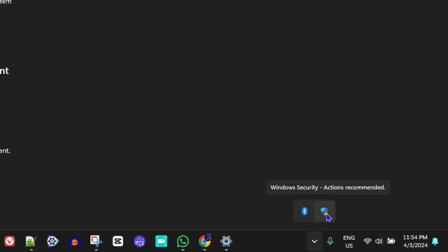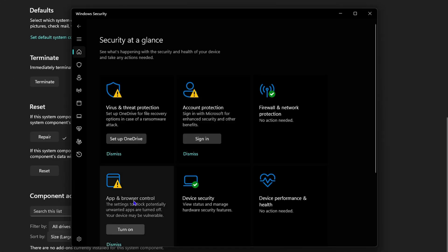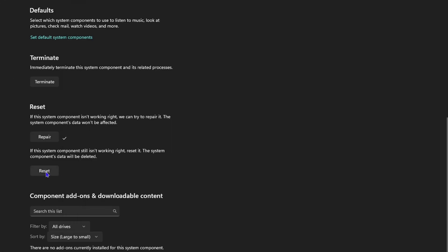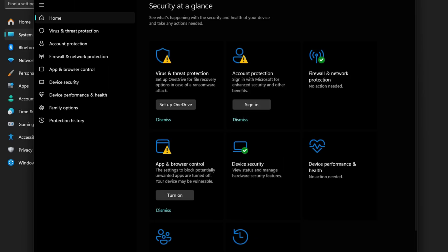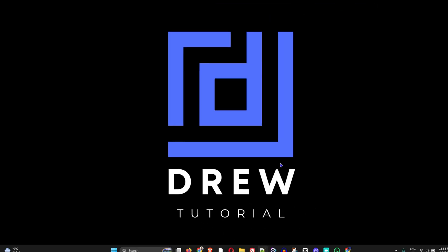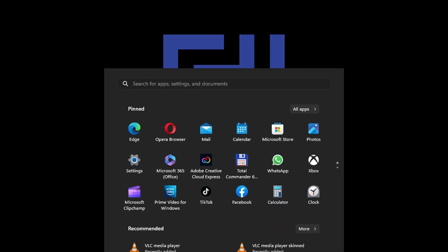What's up friends, welcome back to Drew Tutorial. In today's video, I'm going to show you how to reinstall your Windows Security in your Windows 11 computer.